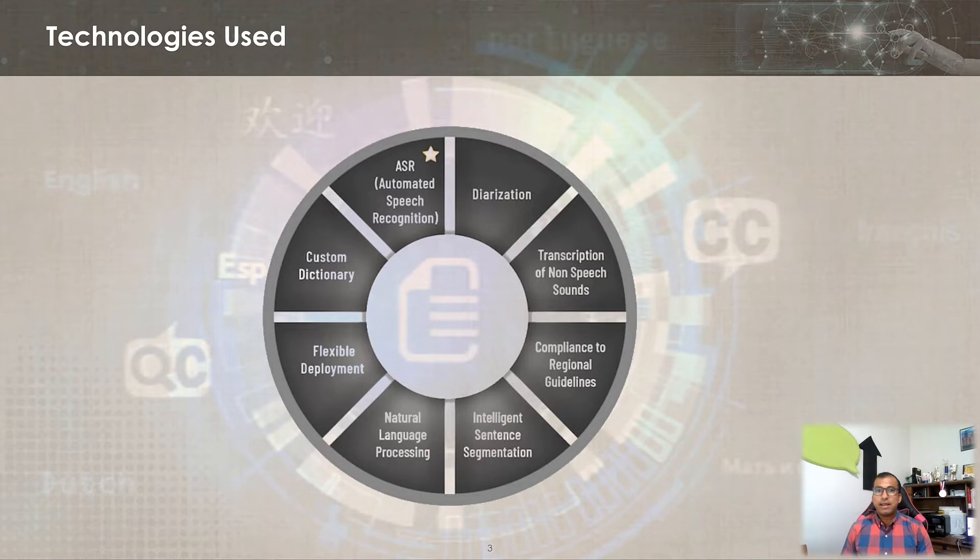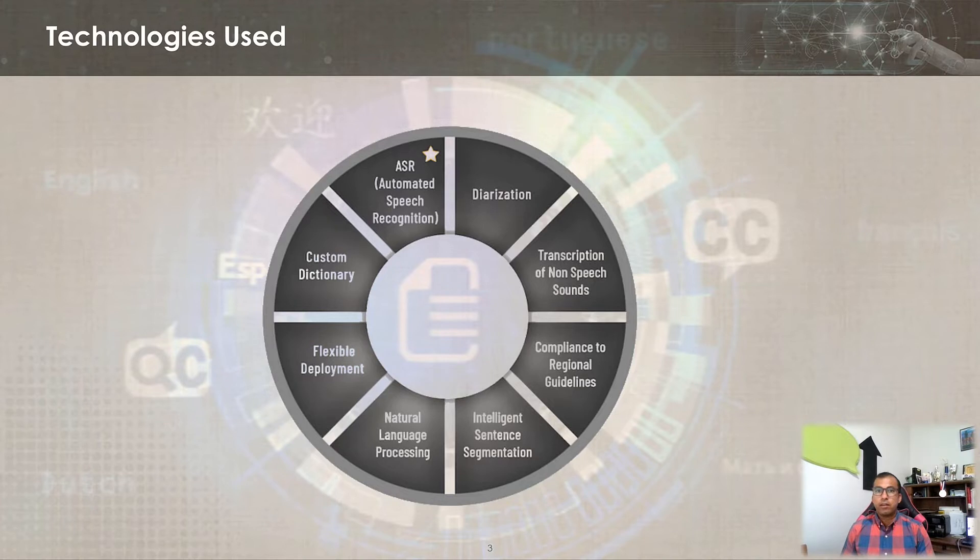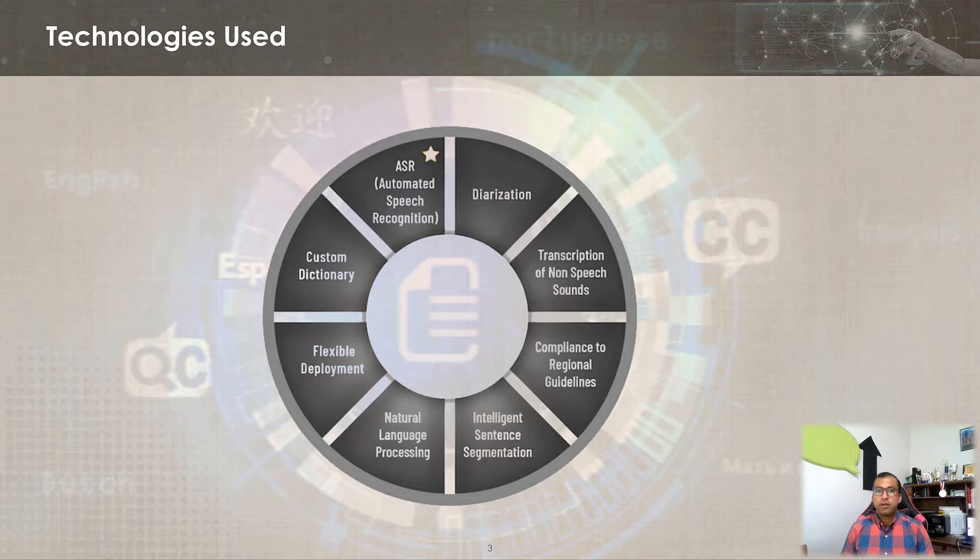Leveraging cutting edge machine learning and technologies like automatic speech recognition, speech to text, natural language processing, diarization, speaker recognition, intelligent sentence segmentation, punctuation handling, domain specific custom dictionaries and more, Baton Captions brings simplicity and cost savings to the creation, management and delivery of captions and subtitles for traditional TV and video streaming services.